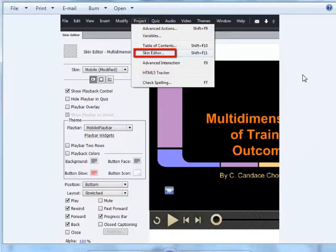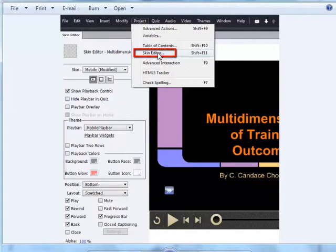First, you may want to consider changing your skin of the play bar, so you go to Project and choose Skin Editor.